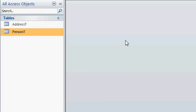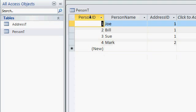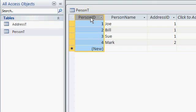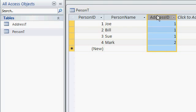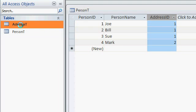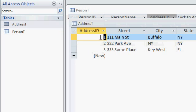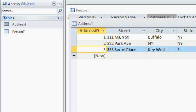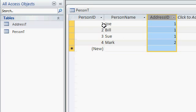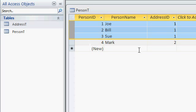Alright, I set up a sample database. There's my person table. Person ID is the auto number, person name, Joe, Bill, Sue, whatever. And there's their address ID. That's the foreign key. And that's going to point to the address table, right? Address 1, address 2, address 3, Main Street, Park Avenue, someplace. There's three of these. And there's four people. The first three people have the same address. They're all from address 1.